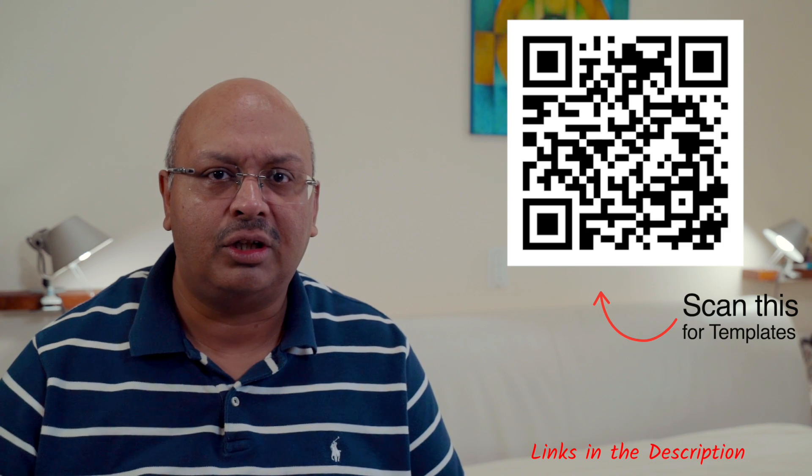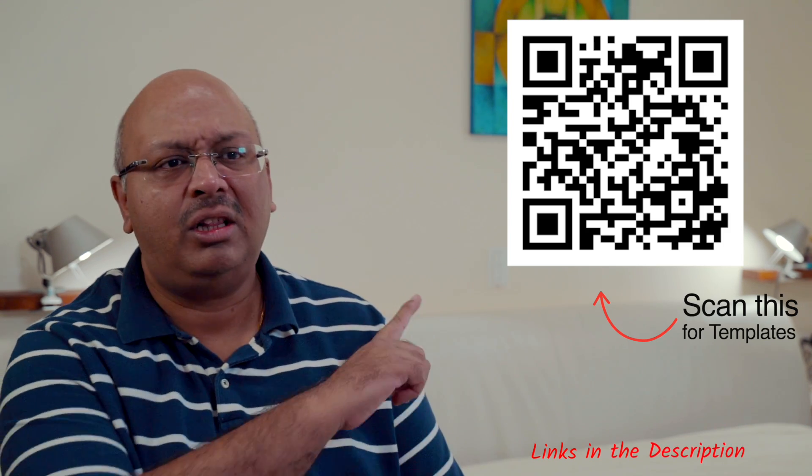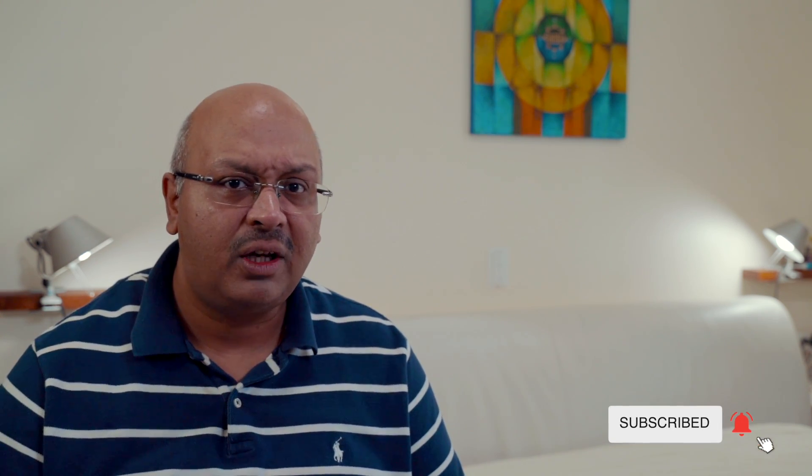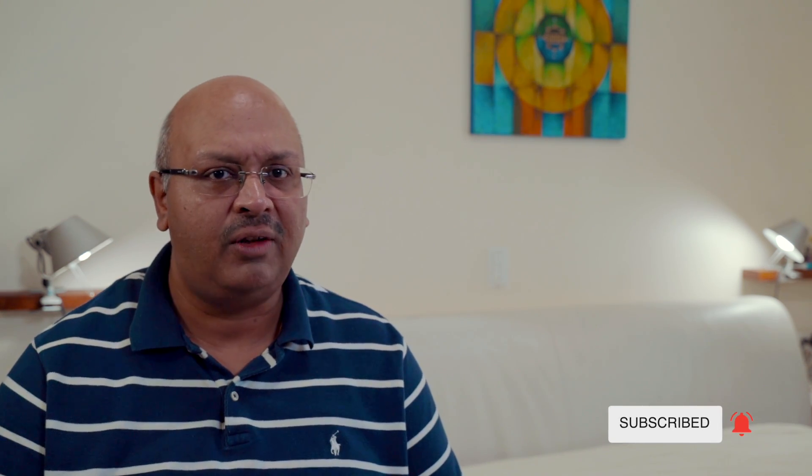If you're looking for templates that will significantly accelerate your Notion journey, just look in the description below or on this page. If you're not yet part of this community, do consider subscribing and don't forget to hit the bell icon to stay notified of new videos. If you like the video, consider sharing it with your friends. Stay safe. Stay healthy. Peace.